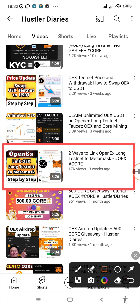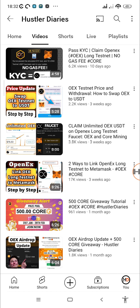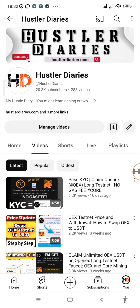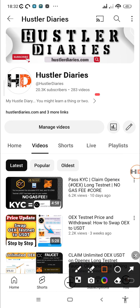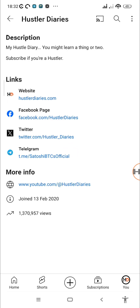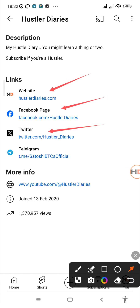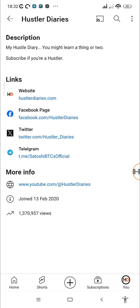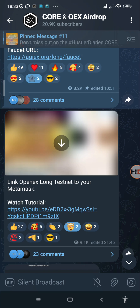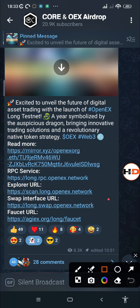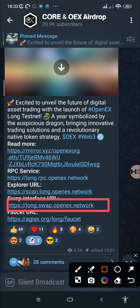You'll also find the links in the video description below and on my Telegram channel. For those asking where to find my Telegram channel, go to the video description or tap on the About section of my channel — you'll find links to my website, Facebook page, Twitter handle, and Telegram. Once you've joined, go to the pinned message on my Telegram channel where you'll find the swap link.